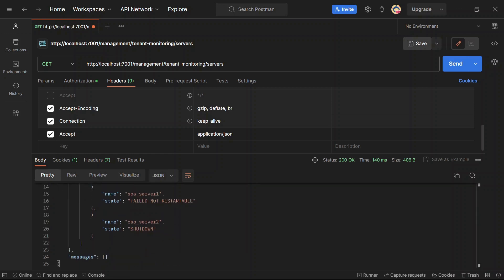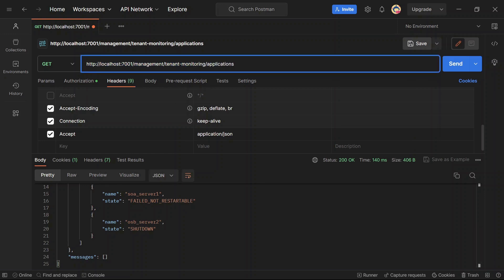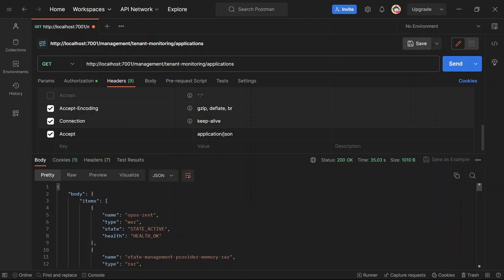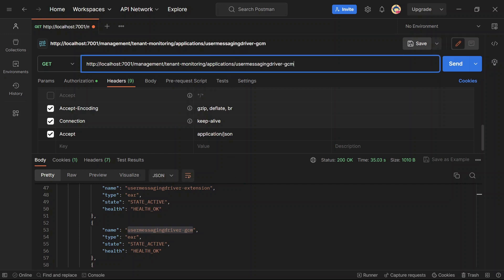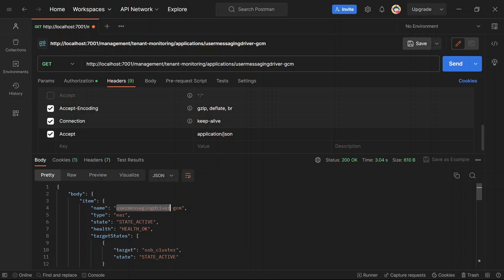Let's try to hit one more endpoint for applications. The method type is GET, so we are just retrieving information for the applications, and you can see we have got a response. Whatever applications are there, we have the name, type, state, and health of the application. You can also get specific information for a specific application — the URL will include the application name. Let's try to hit that, and you can see we have got more information for that specific application.